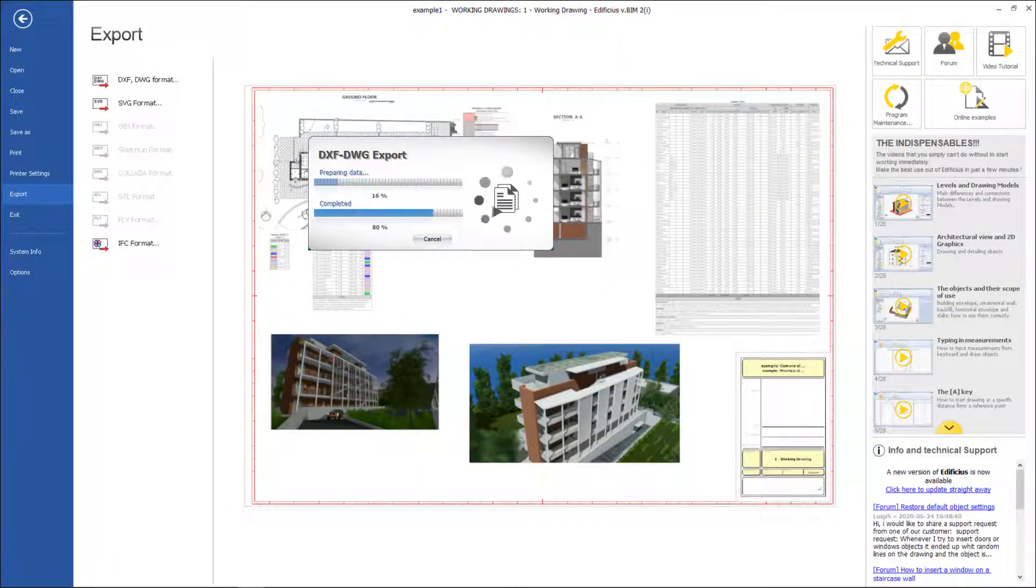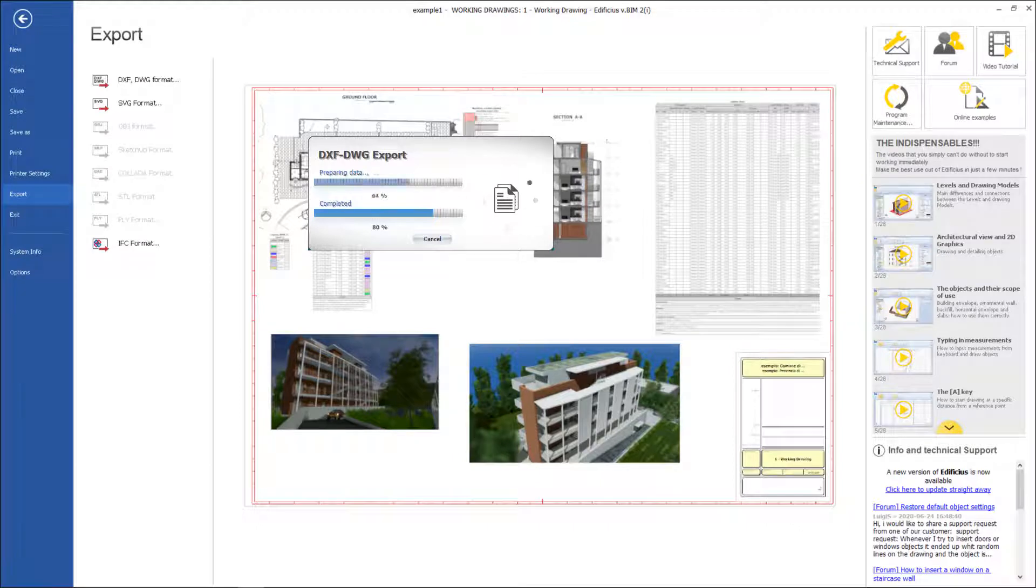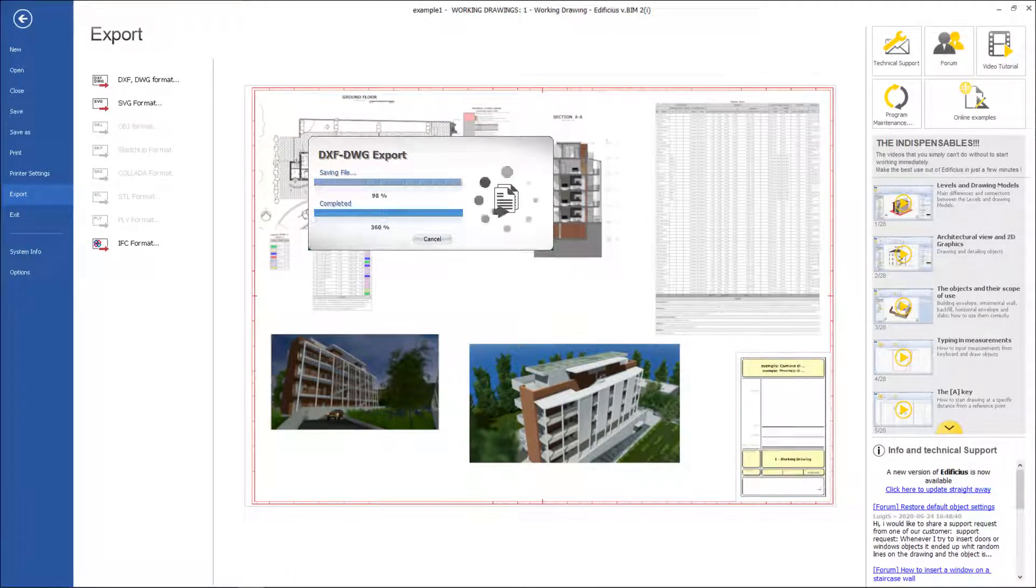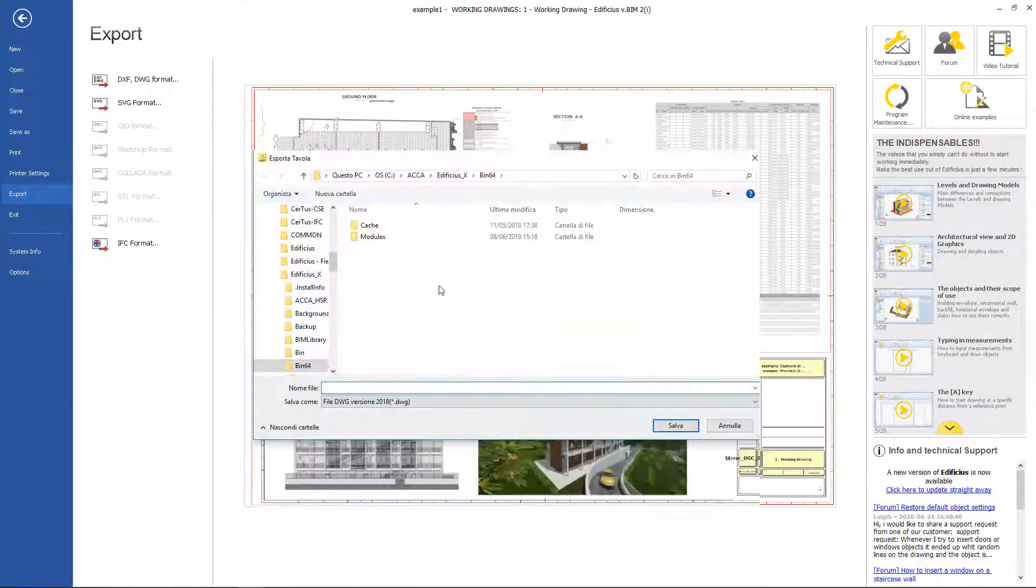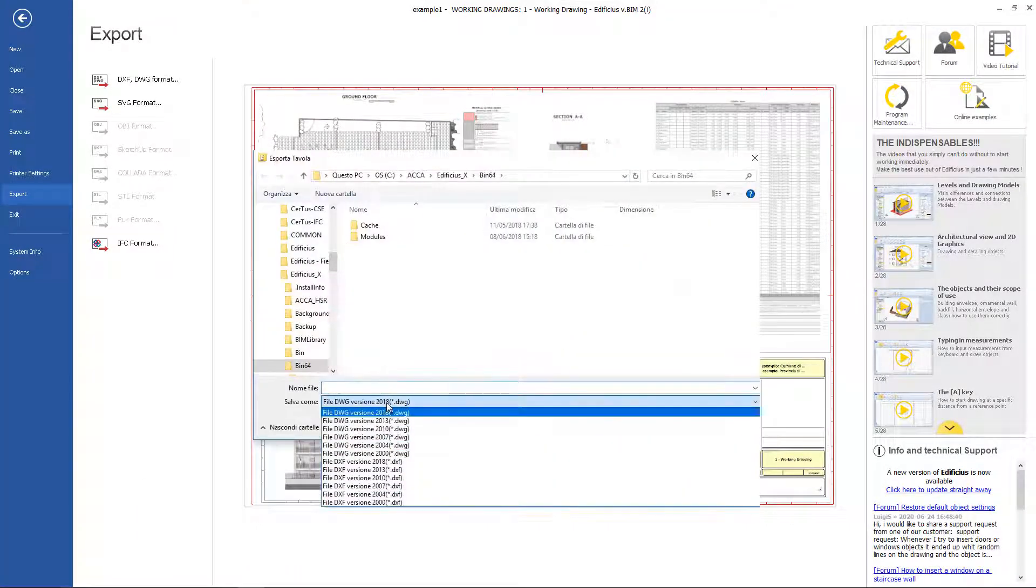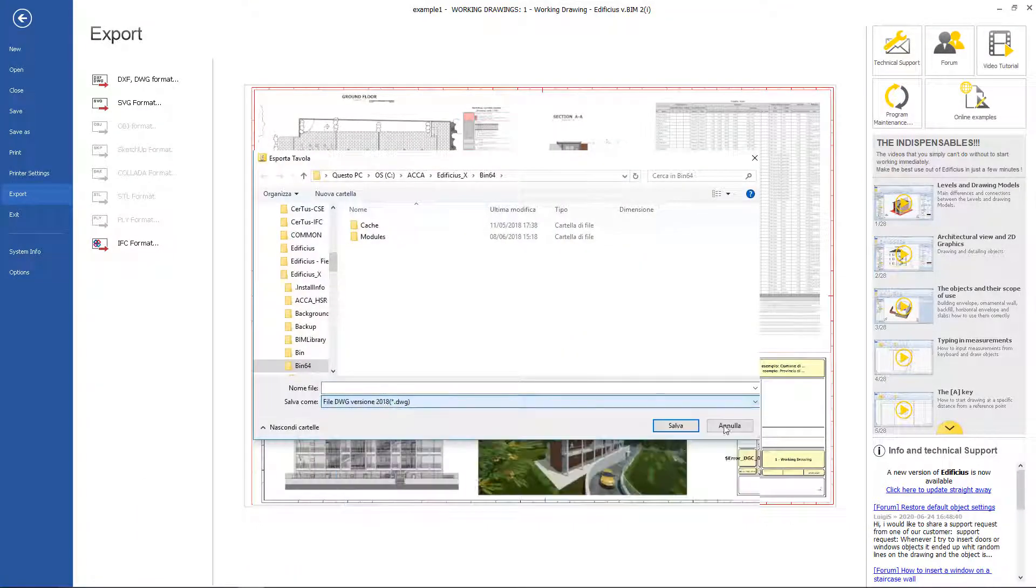For this example, I will export in DXF DWG format file. So here, insert the name, and eventually the file format.